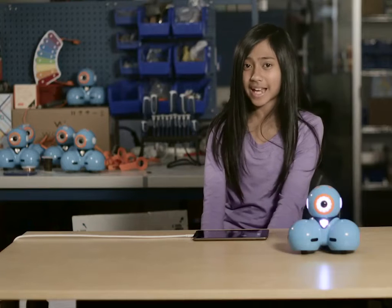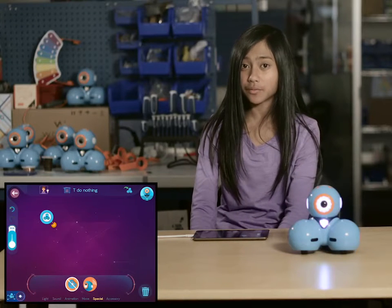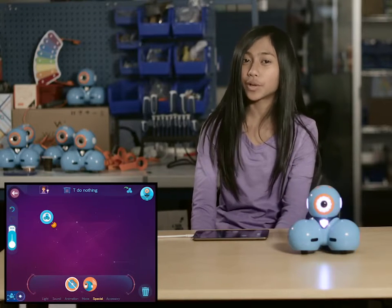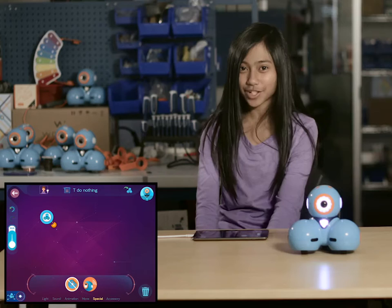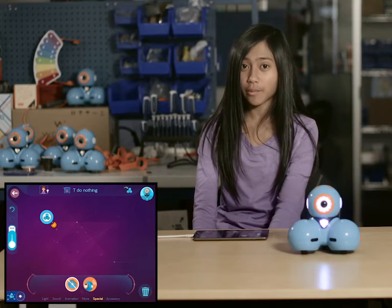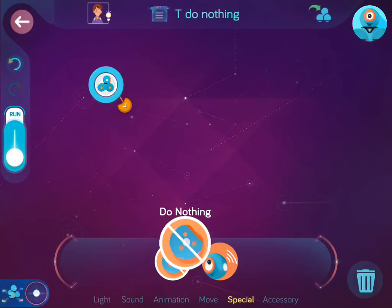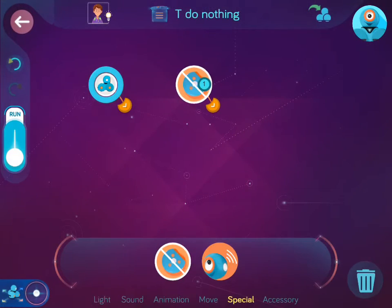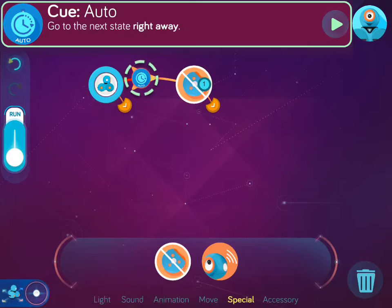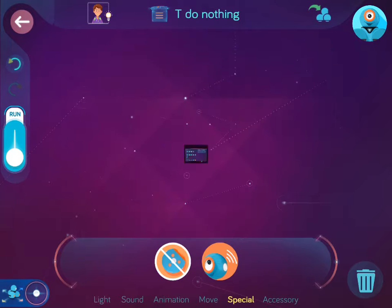Doing nothing doesn't exactly sound like fun, but sometimes the do nothing behavior is exactly what you need in a state machine. We're going to create a program where you have to enter a code. So when you press button 1, Dash does nothing.